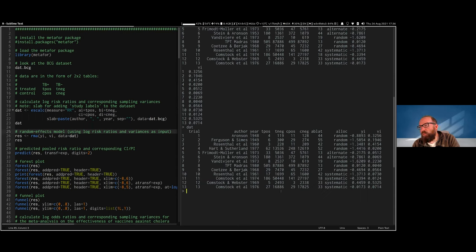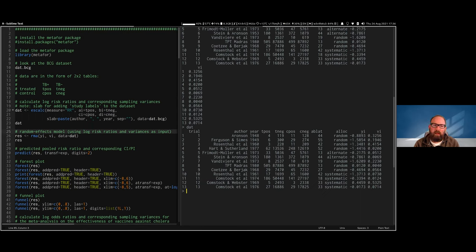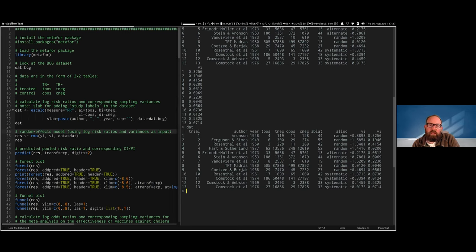In meta-analysis we use weighting based on the precision of estimates. A log risk ratio of zero indicates the risk is the same in both groups; negative values indicate lower risk in the vaccinated group compared to controls. Most studies show lower risk of TB infection in vaccinated groups, except for one study.